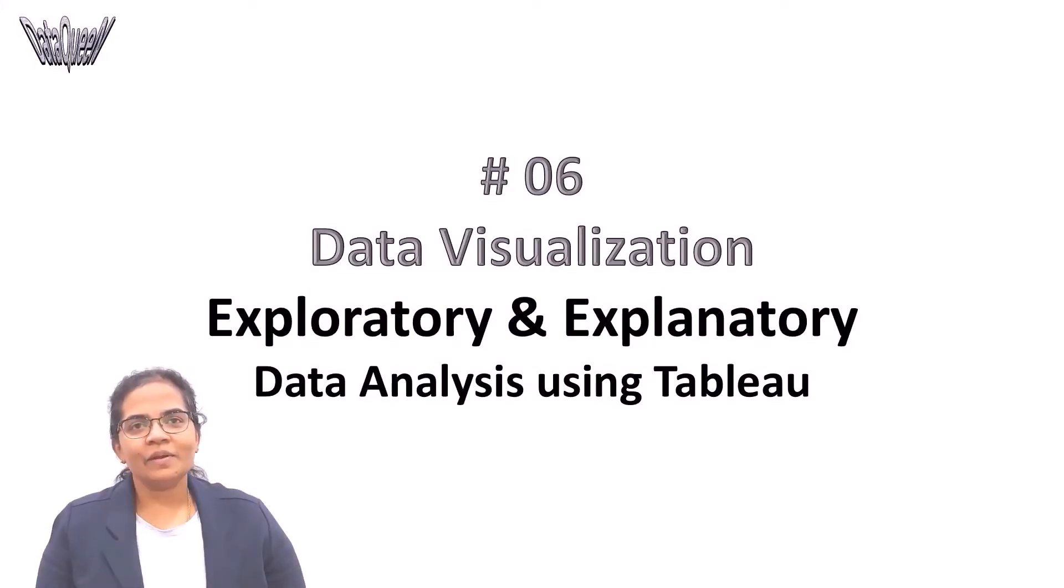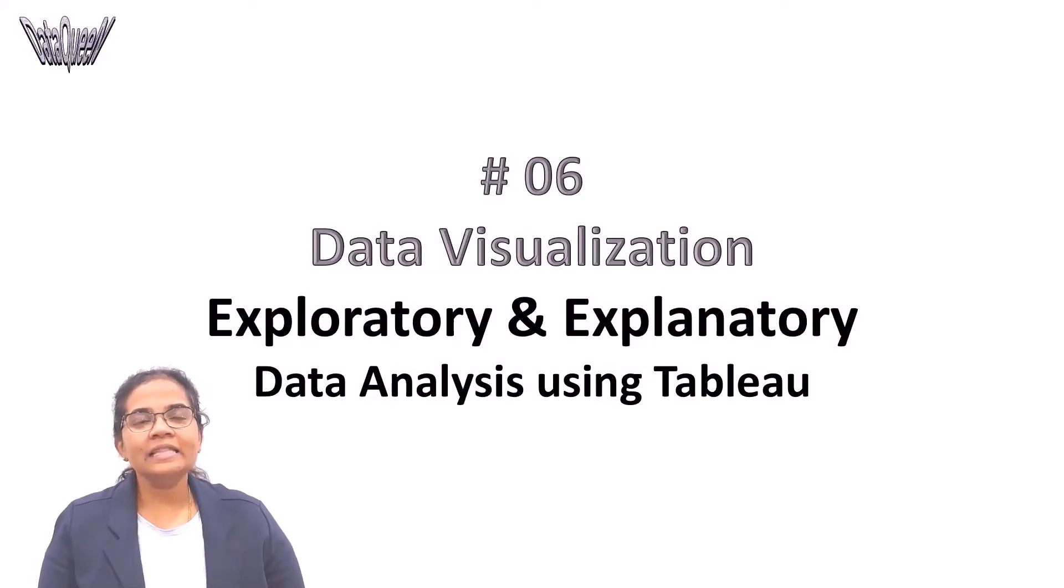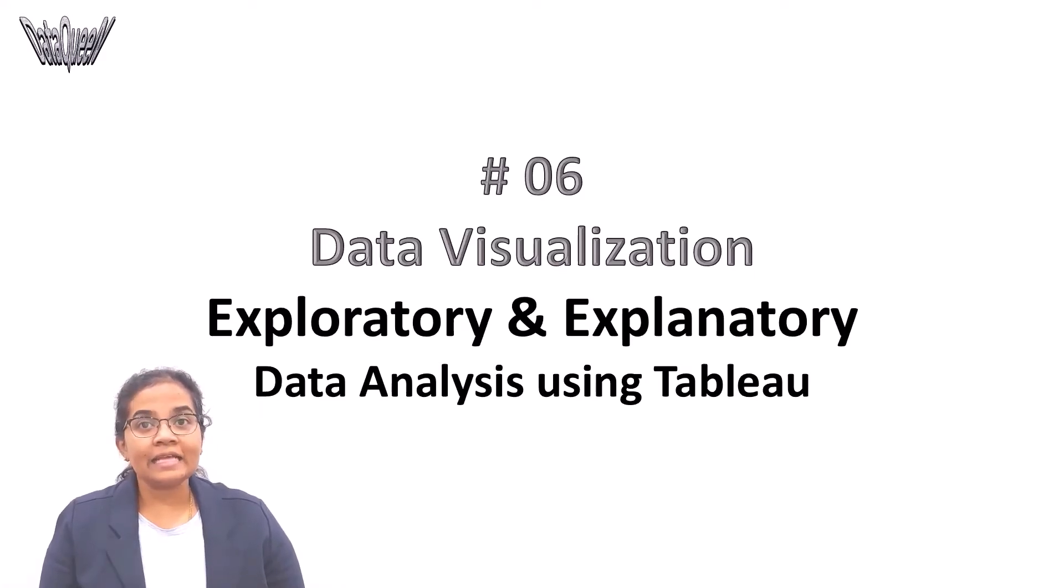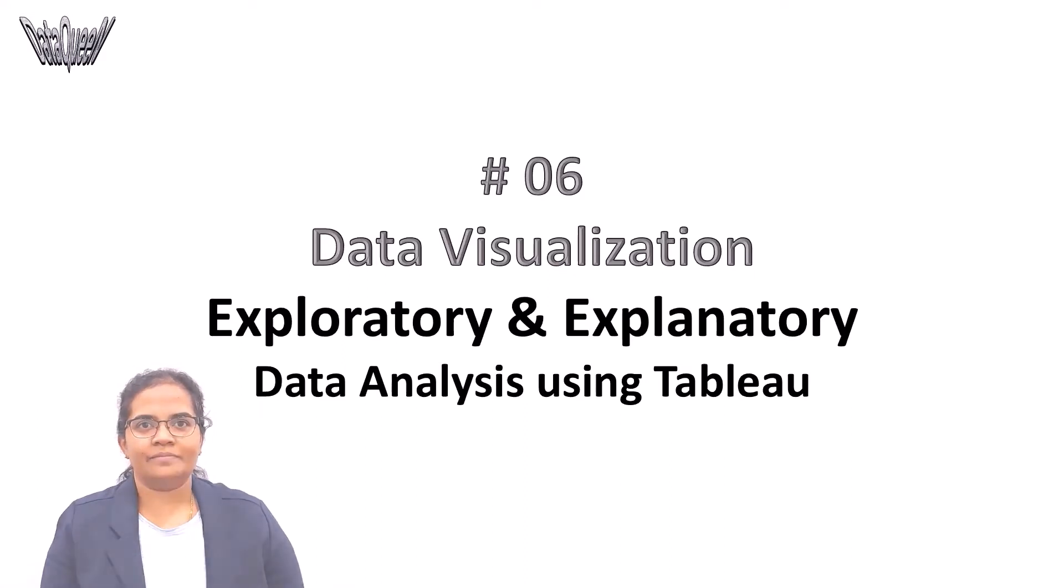Hello everyone, this is Viji. In this video we are going to learn about exploratory data analysis and explanatory data analysis using Tableau.